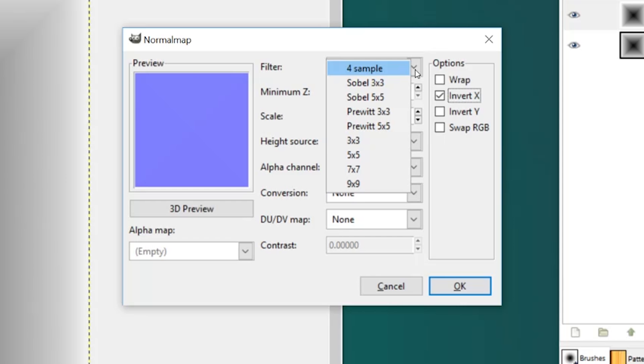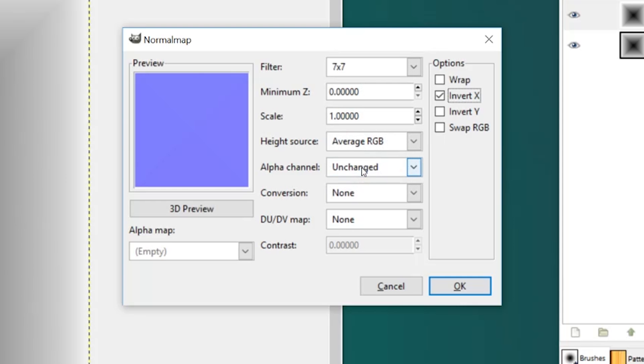The rest is really up to you, but for me, I'm going to choose a 7x7 filter with a scale of 20. Click OK to convert this to a normal map.